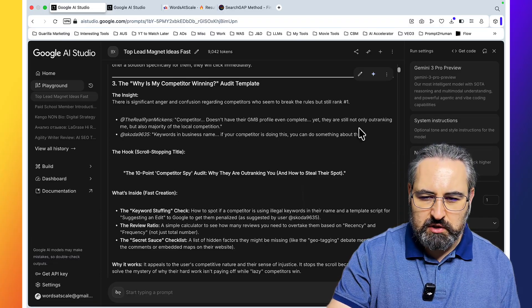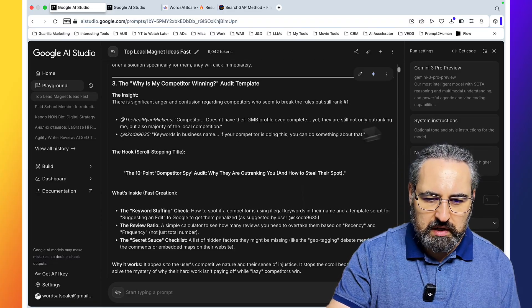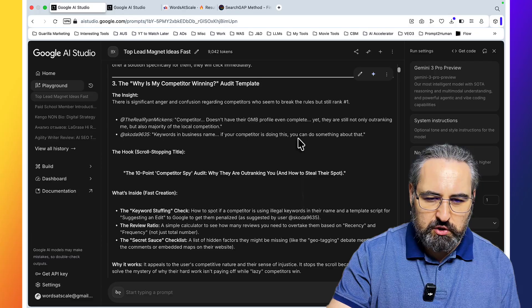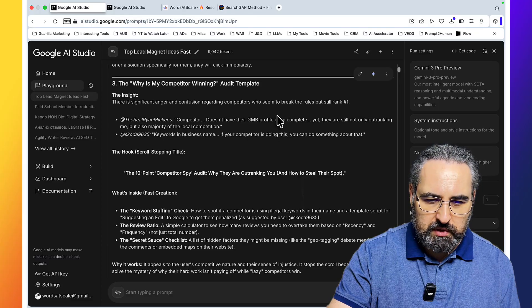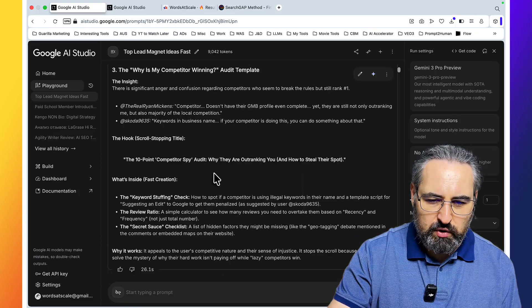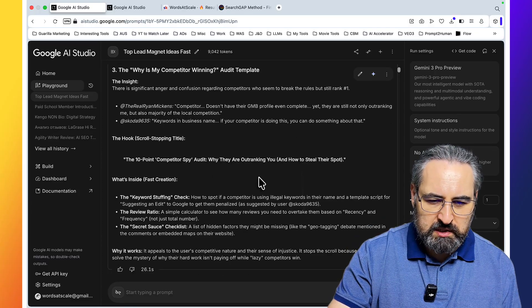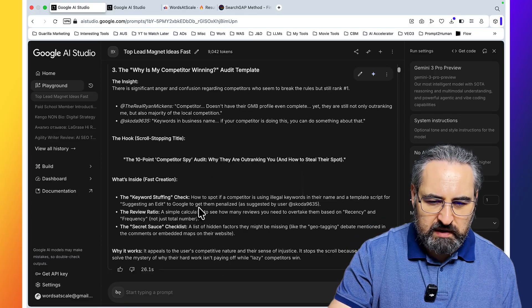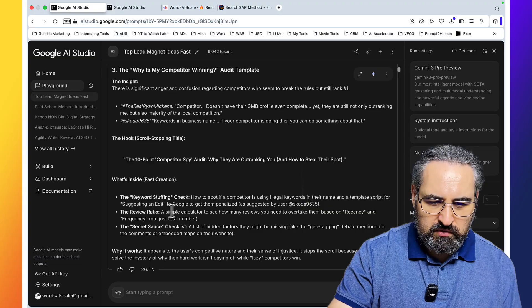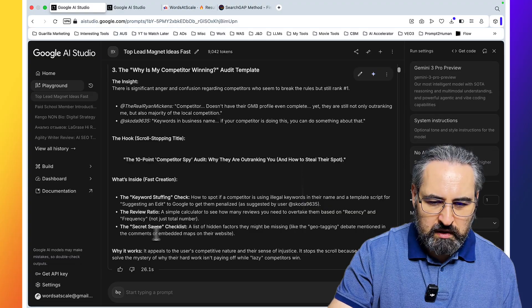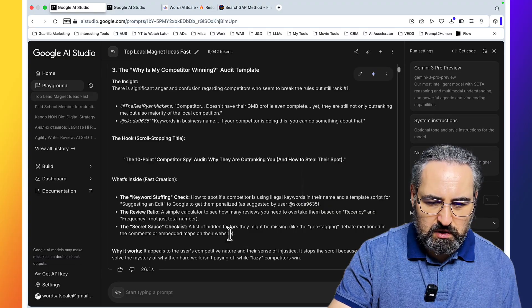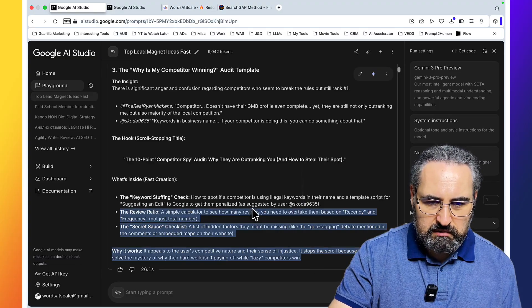Competitor doesn't have the RGB profile even complete, yet they are still not only outranking me, but also majority of the local competition. The 10 point competitor spy audit. What's inside: the keyword stuffing check, the review ratio, the secret sauce checklist. I like this already.